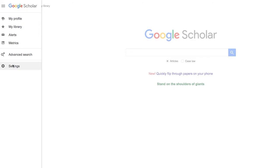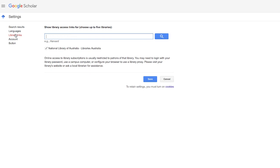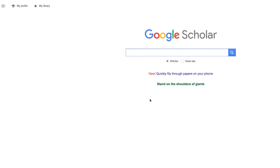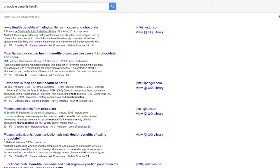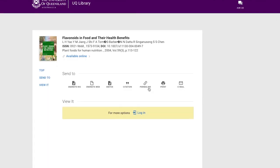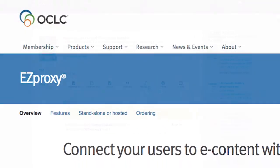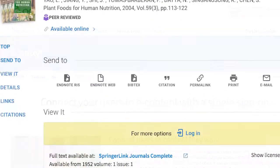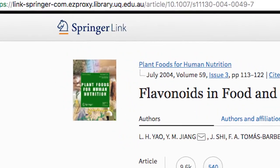Once you have accessed the settings in Google Scholar, go to the Library Links tab and then search for the University of Queensland Library. By finding and selecting UQ Library, you will then see the link 'View at UQ Library' appearing to the right of the Scholar results. Clicking on this link brings you back to a result in UQ Library Search, where we use a system called EasyProxy, through which our links are channeled through the university network, giving you authenticated access to the library subscriptions.